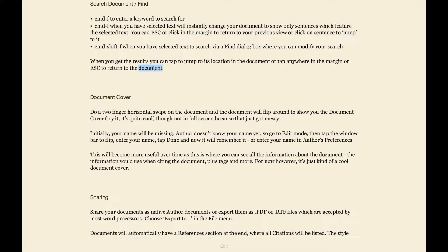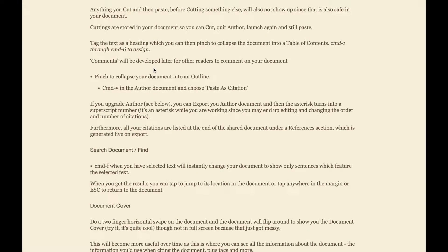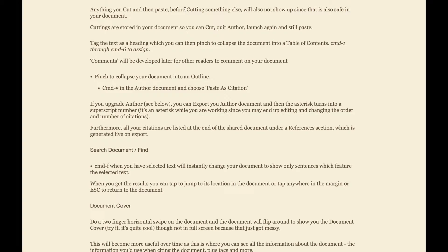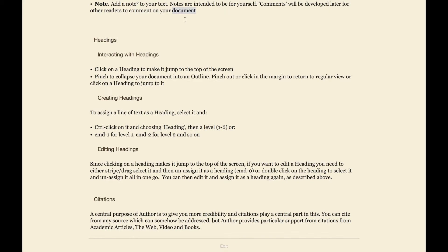If you're looking for a specific word in Author, select it with Command+F and you will get all the sentences with that word in the document. You can click on one to jump to that section. You can also press Escape to go back to the view you previously had.